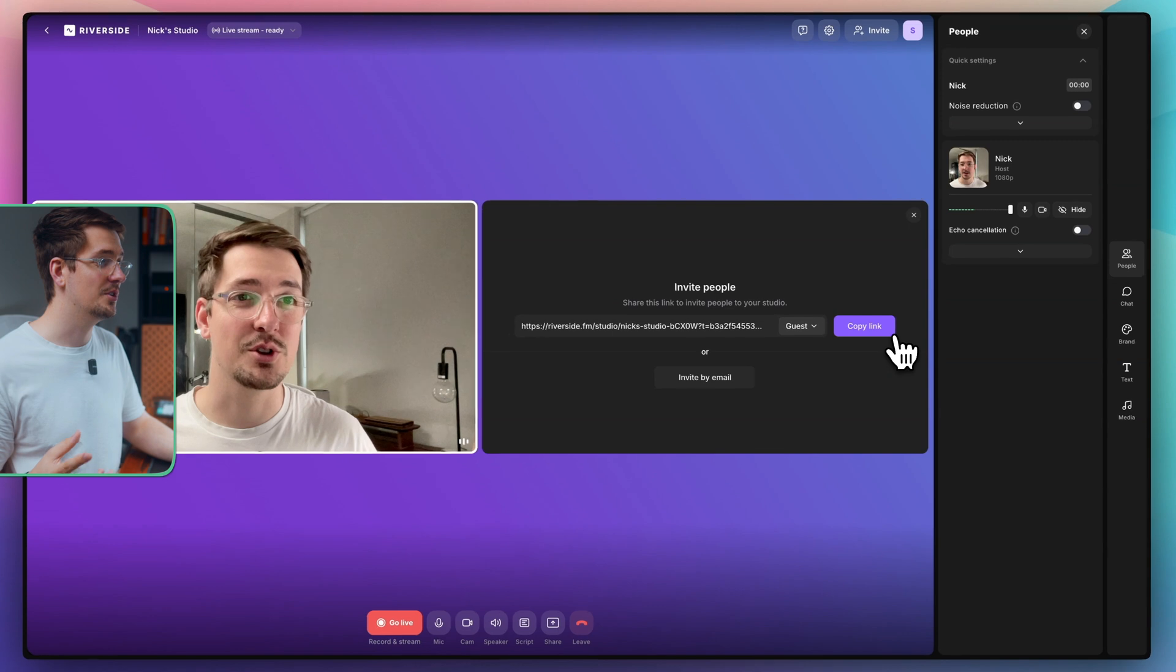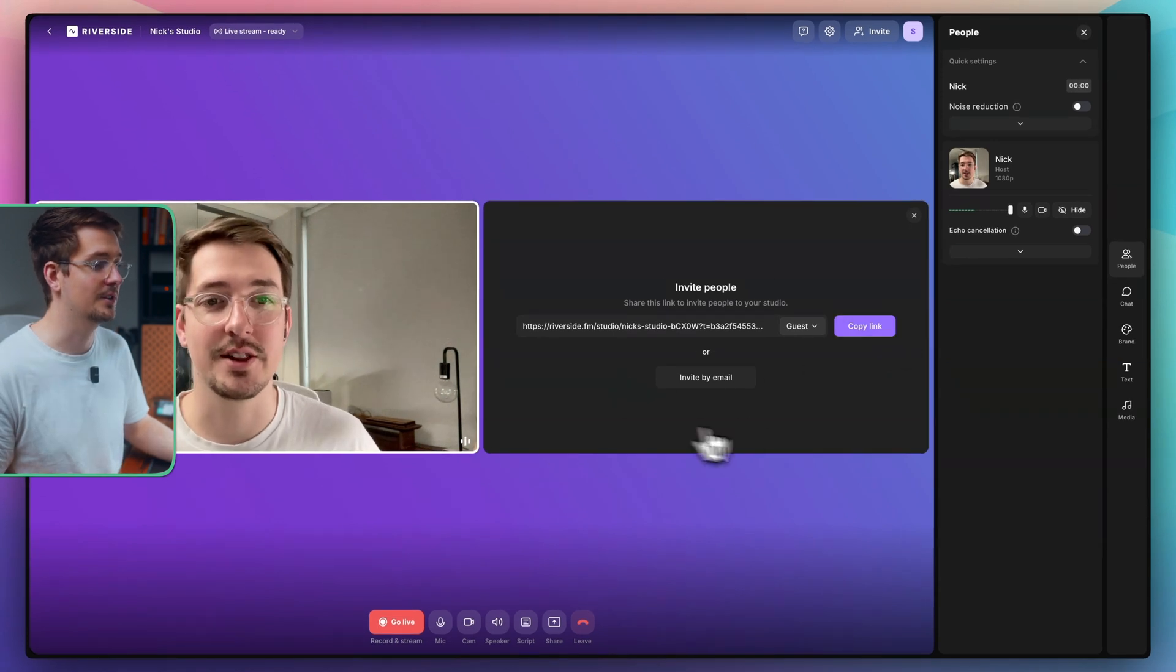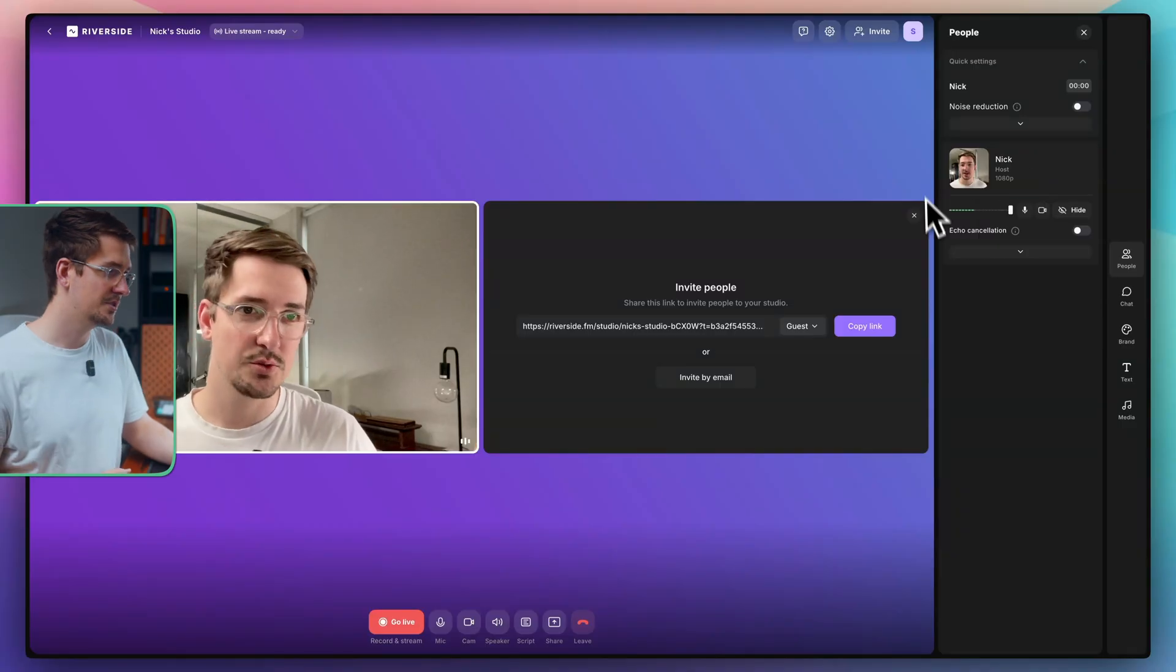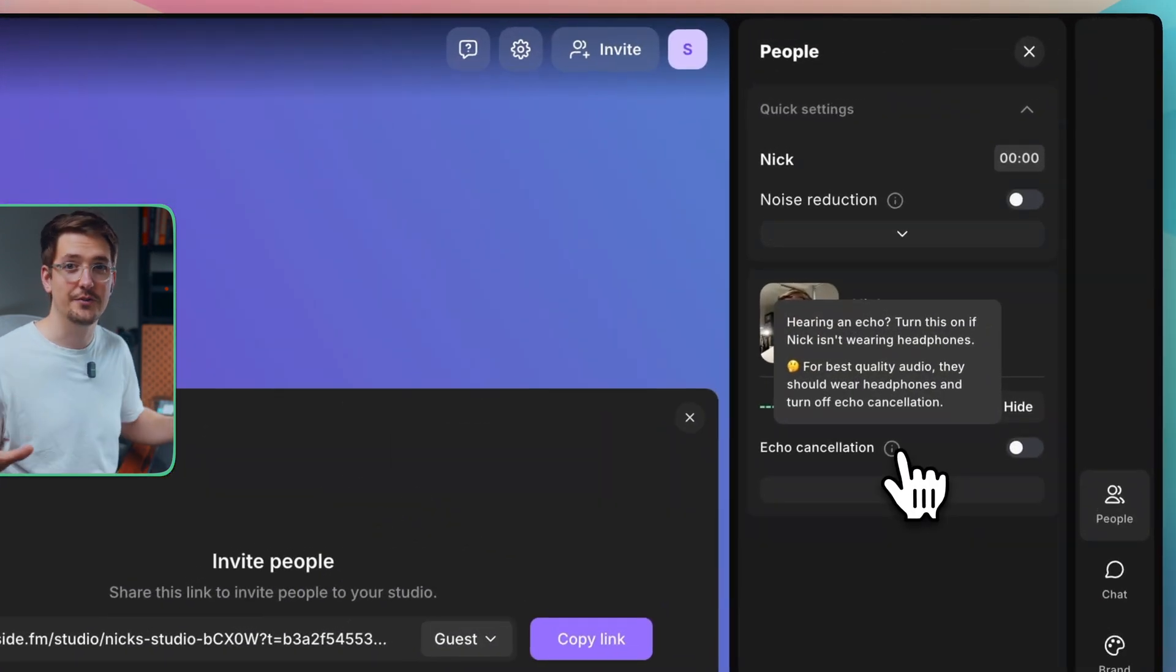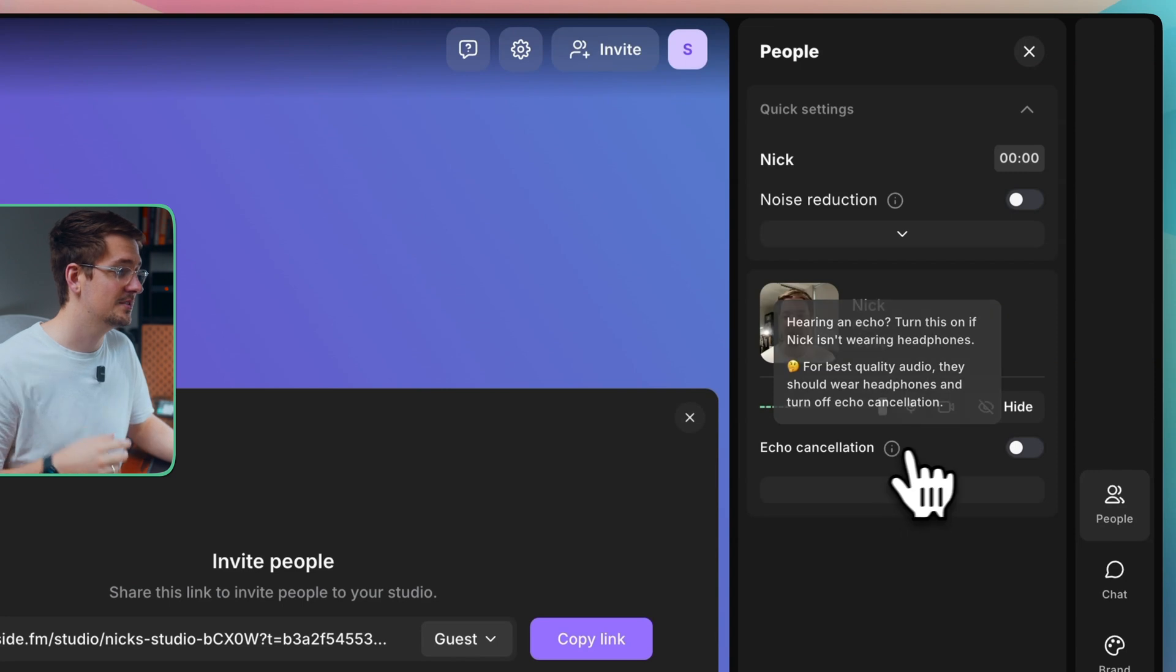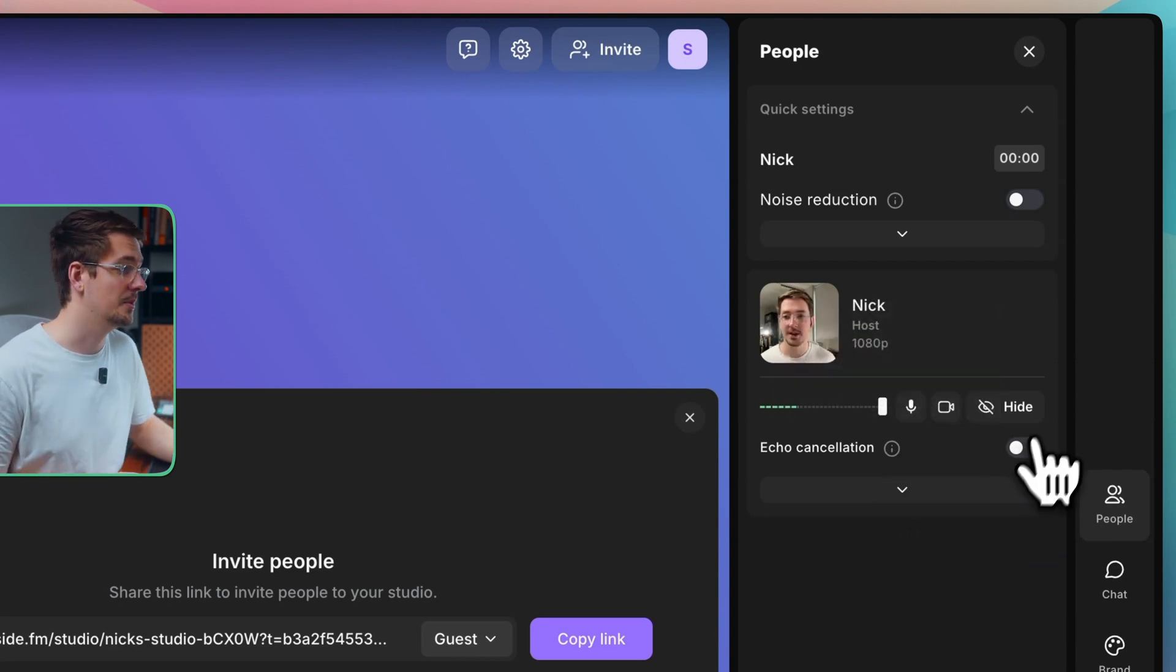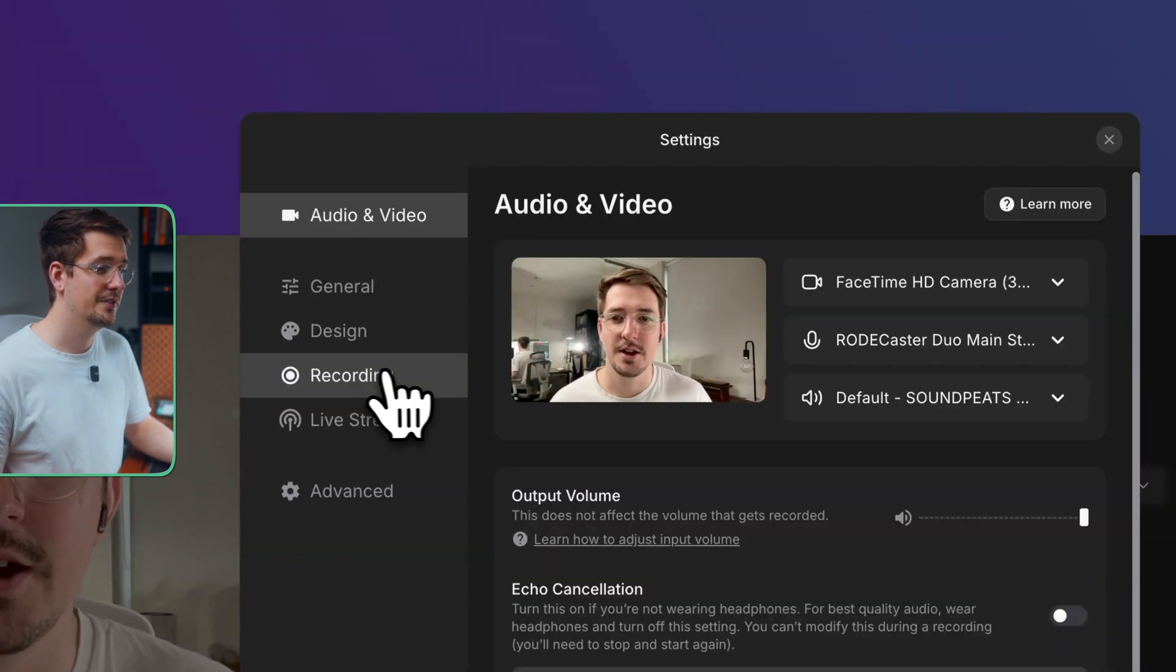As you can see, there's an invite link ready to go here again as well, if you want to invite someone. But I'll just quickly take you through some of the settings to optimize in Riverside so that you can get the best quality. So first of all, just over here on the right, you've got echo cancellation. So if you're not wearing headphones and hearing a bit of echo or feedback from yourself or your guests, you can turn that on. Generally, Riverside does a good job without it. So you probably won't need it. Next, let's go up to the settings option here.